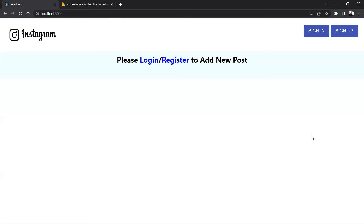For example, in this Instagram clone app we will see how to create a post and how to post a caption — posting in the sense updating in the database in Firebase. Not only posting the post, but we will also see how to post a comment, and not only the posting but also how to delete the post and how to edit the comment and also delete the comment.